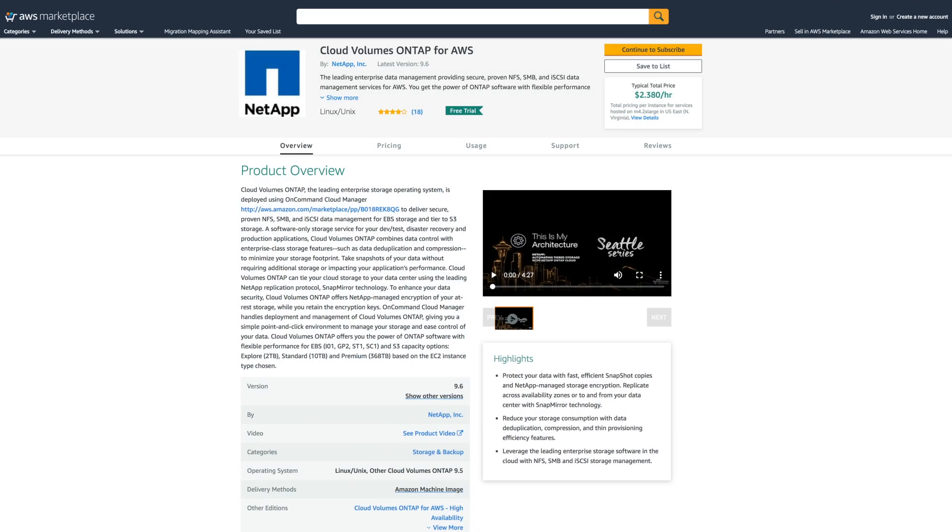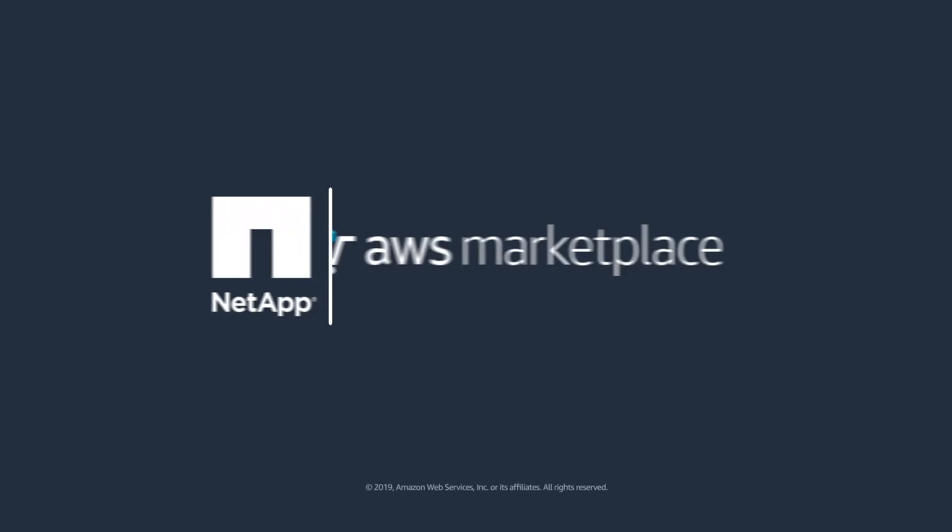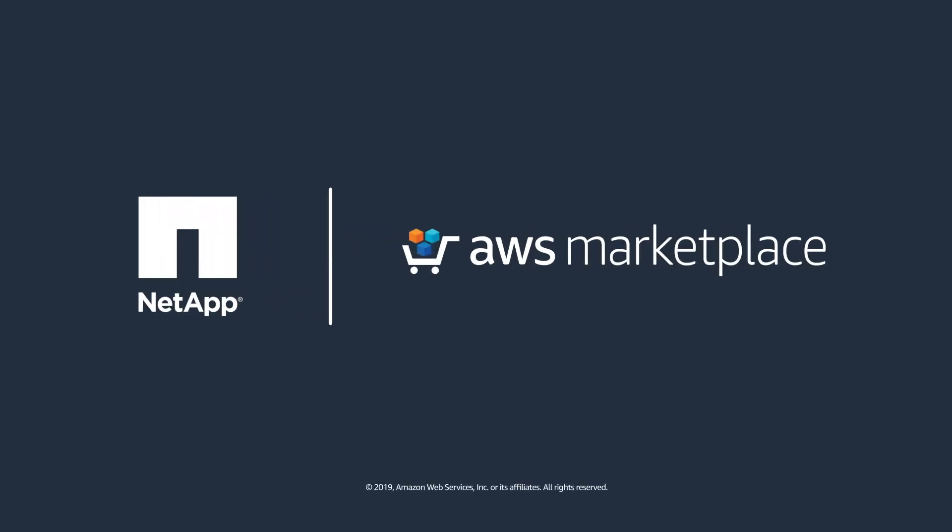Start your free trial today with NetApp Cloud Volumes on Tap in AWS Marketplace and experience the benefits of a fast, effortless, and safe migration process.